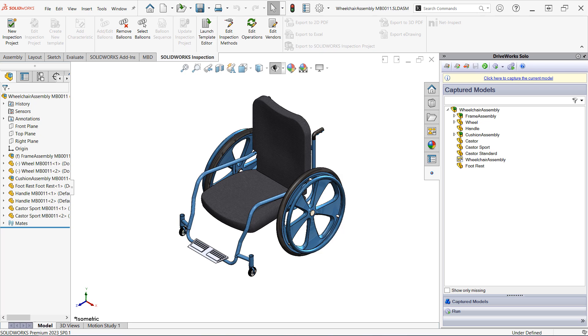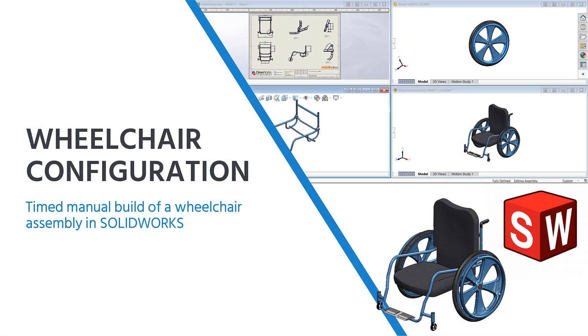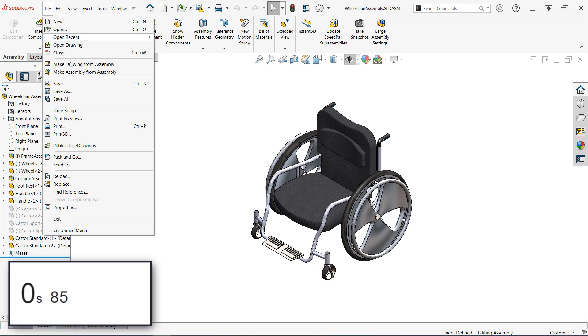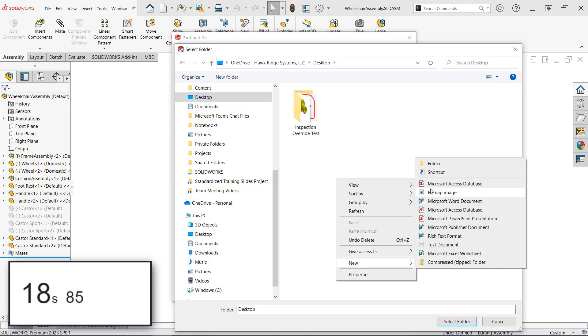I can already guarantee that working through this process manually is going to take significantly longer, but in the interest of science, let's put it to the test. How long do you think it's going to take me? Let me know in the comments, and let's get to work. I'll speed up the footage to keep things moving here. First things first, I need to make a copy of the master assembly using pack and go, being sure to include the drawings here as well.